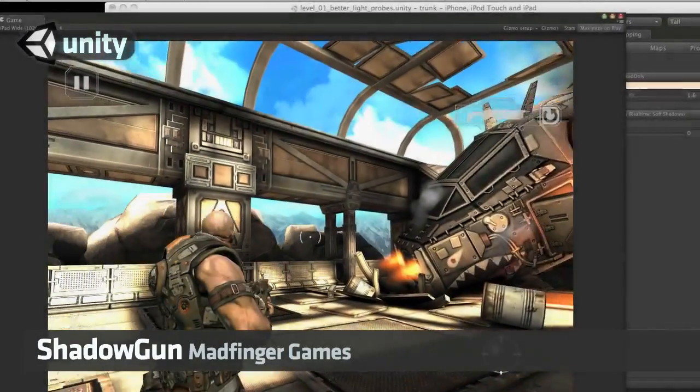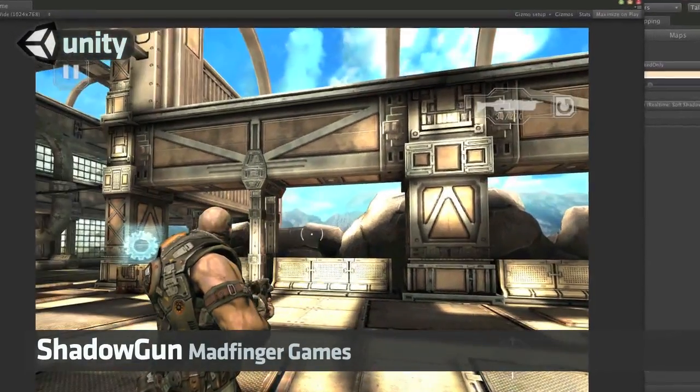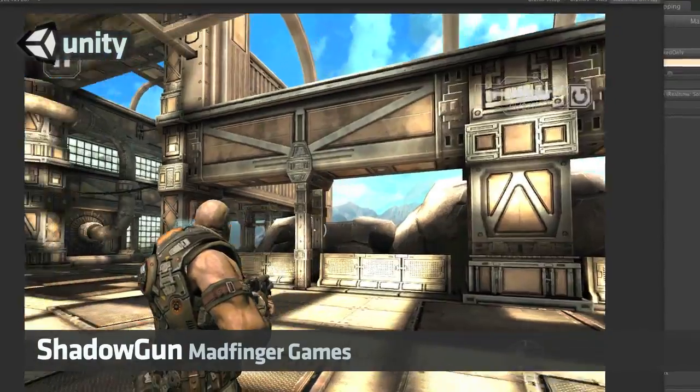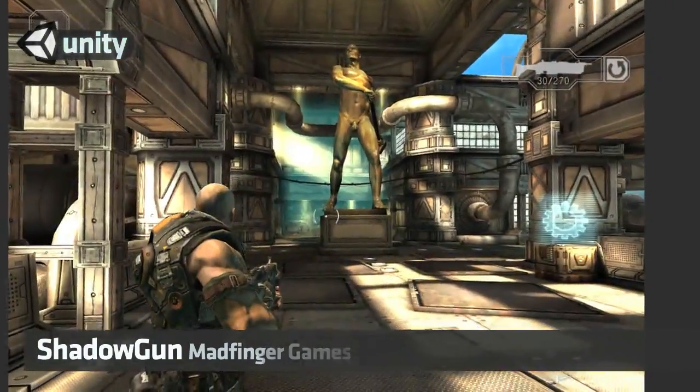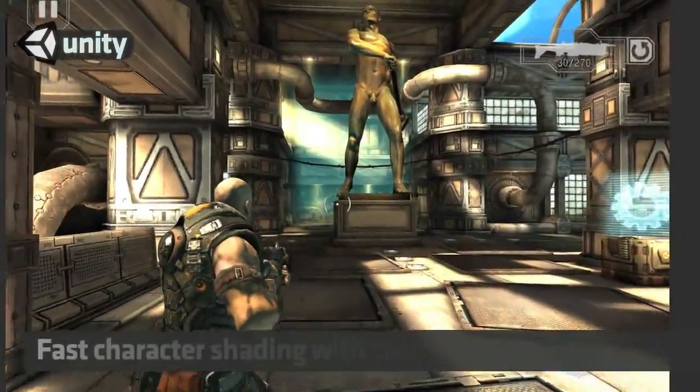Hi, we'd like to show you Shadowgun, made by Madfinger Games, that utilizes some of our in-development technology.